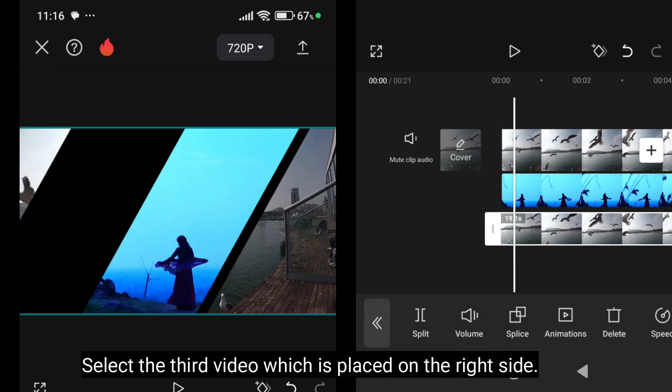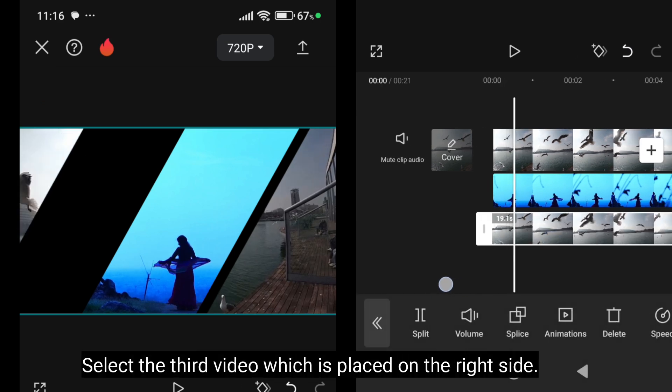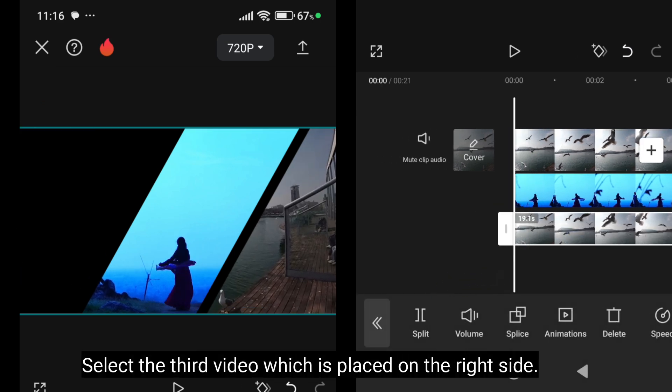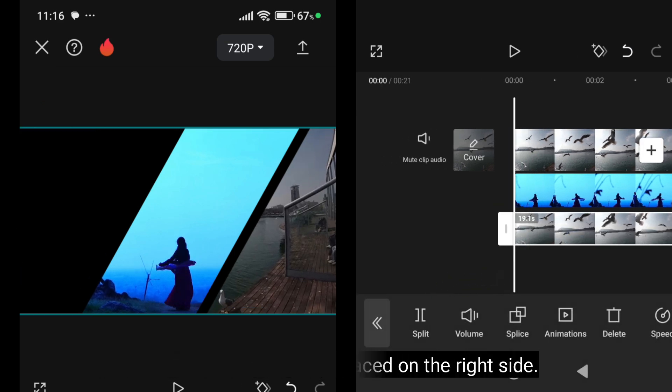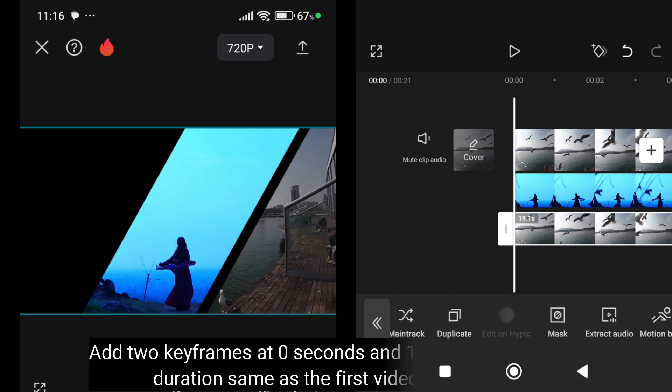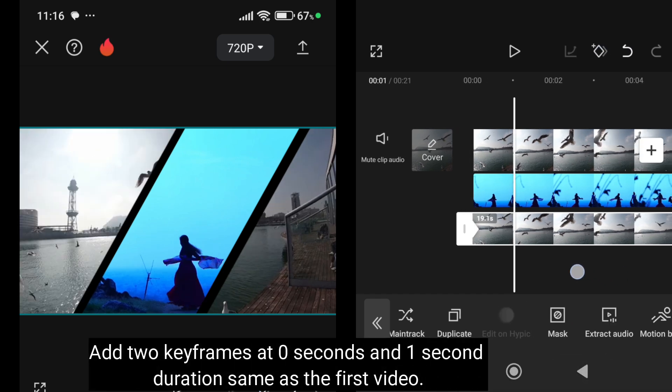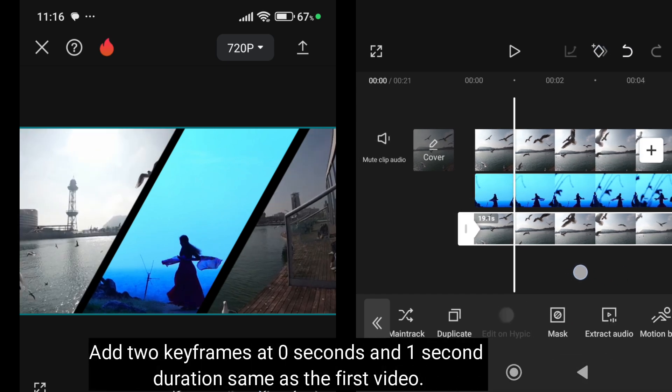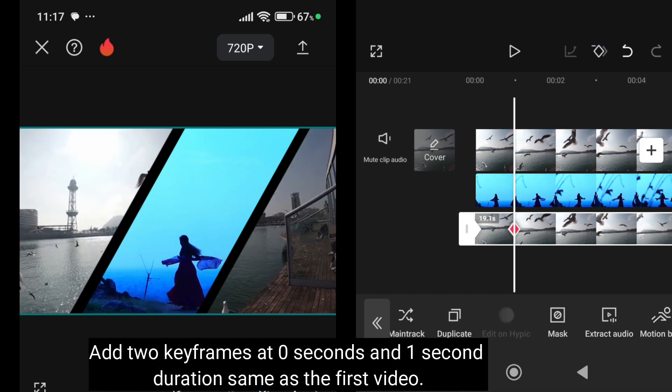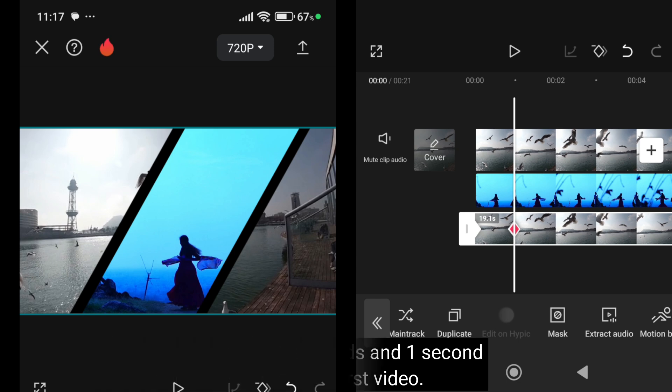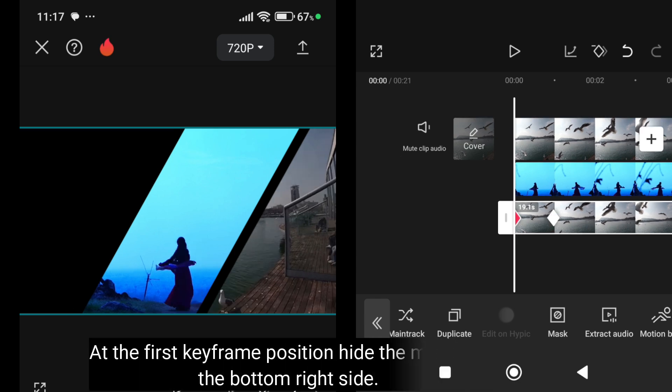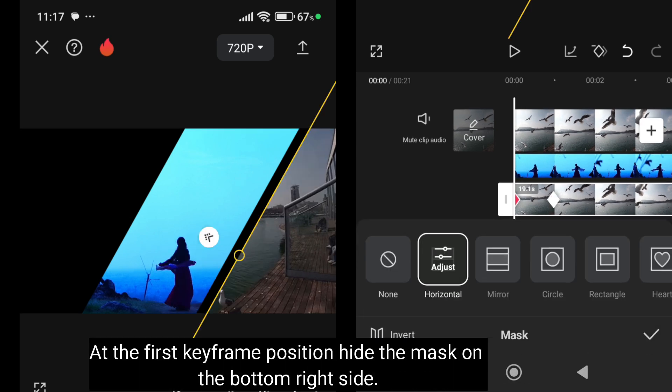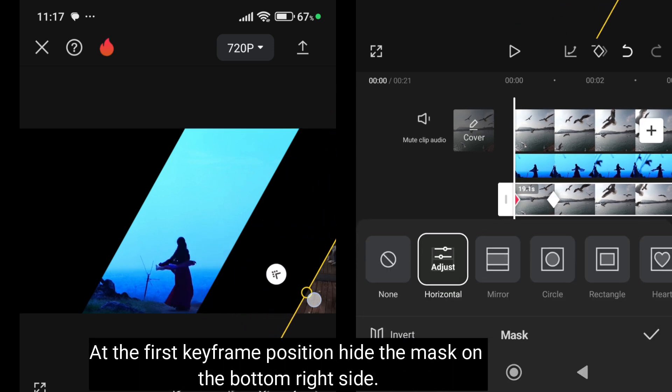Select the video at the bottom right side. Add 2 key frames at 0 seconds and 1 second duration. Same as the first video. At the first key frame position, hide the mask on the bottom right side.